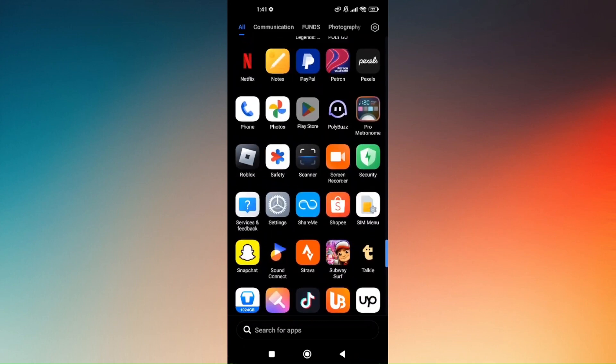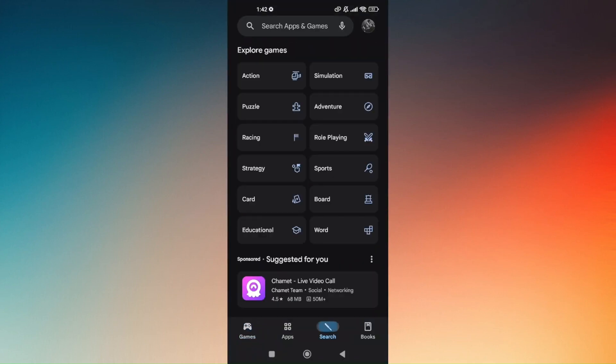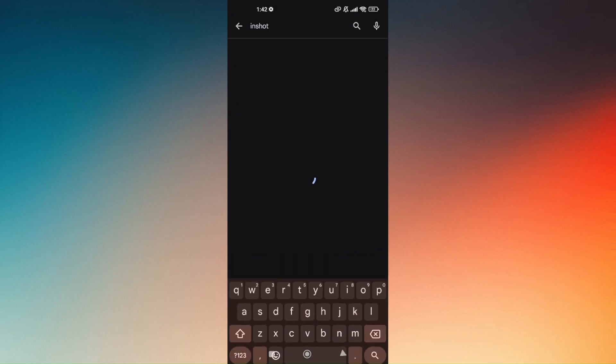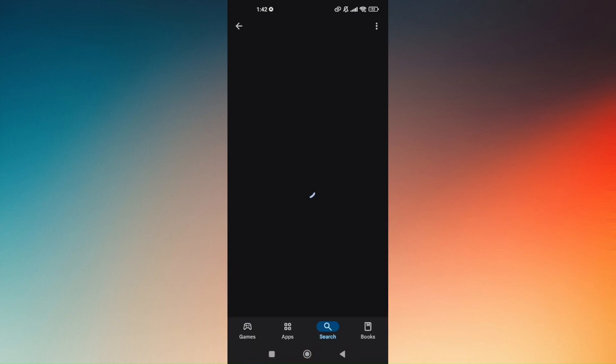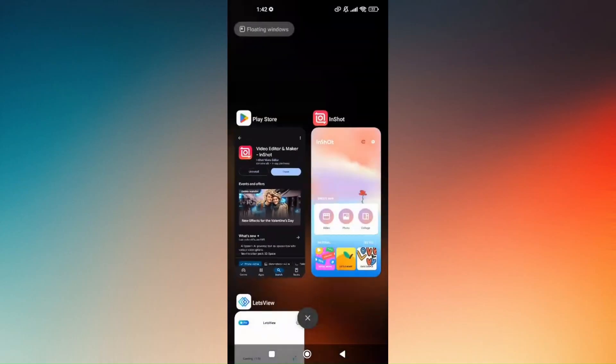If you already have the InShot application on your phone, ensure that you're running the latest version. If there's a visible update button, press on that and it will automatically update. Now finding templates in InShot is very easy.